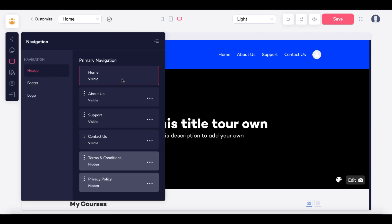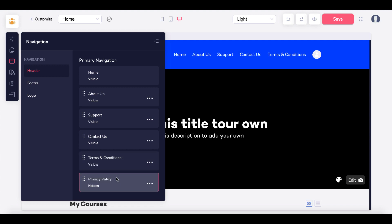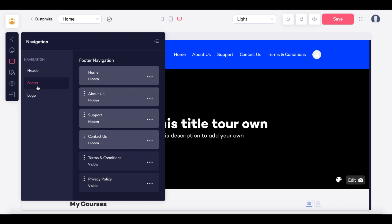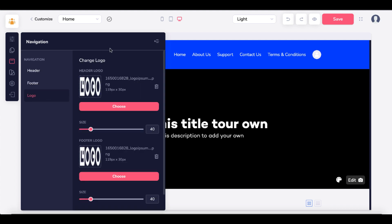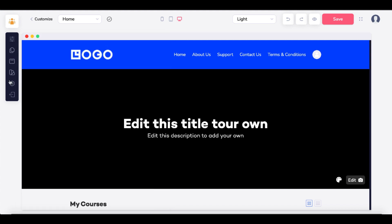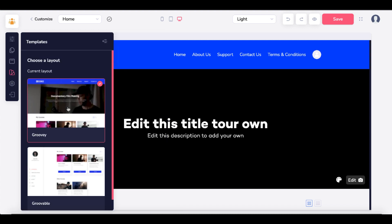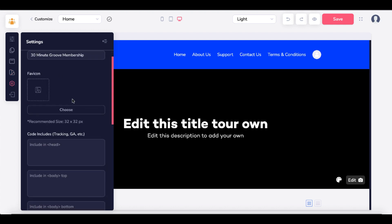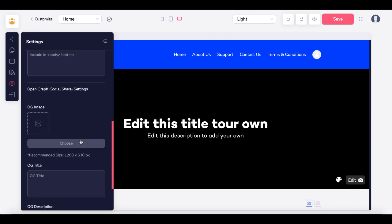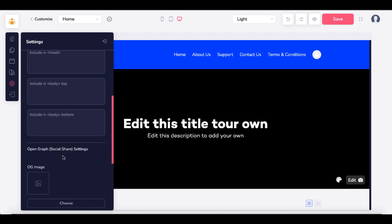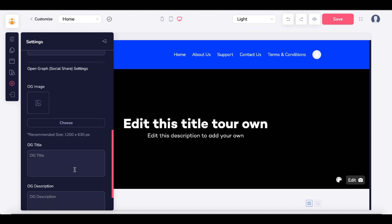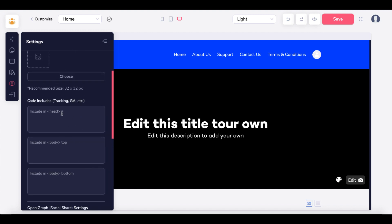You can control your navigation — home, about us, support, contact us. Terms and conditions and privacy policy are hidden by default; clicking moves them into the navigation. You can control your footer and add a logo under the navigation. You can also browse different available templates. Under Settings, you can add your favicon, any tracking codes, change your open graph social share settings, and control how it shows up in Google search.